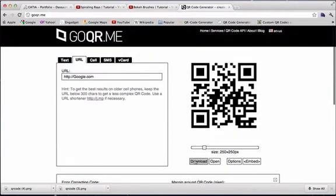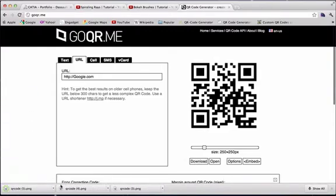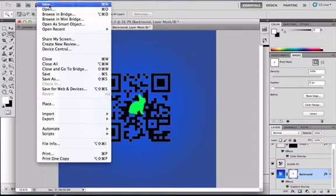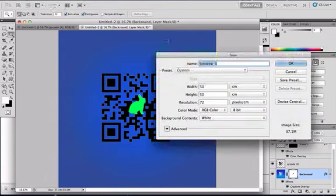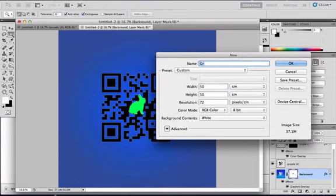Now that you have your QR code, download it and go to Photoshop. Add a new layer with 50, height 50, and you can name this QR code.